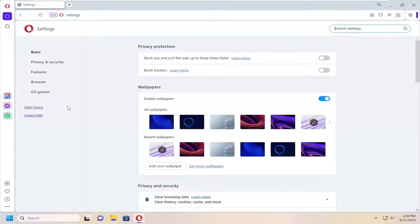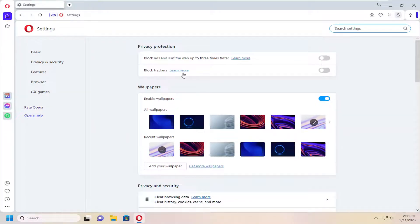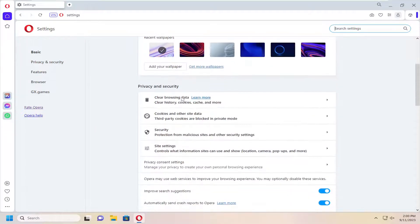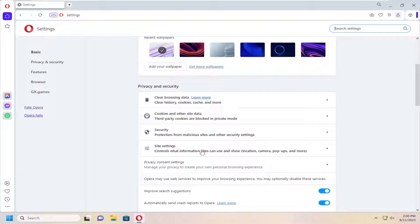Now on the right side, you want to scroll down underneath privacy and security and select site settings, which controls what information sites can use and show.